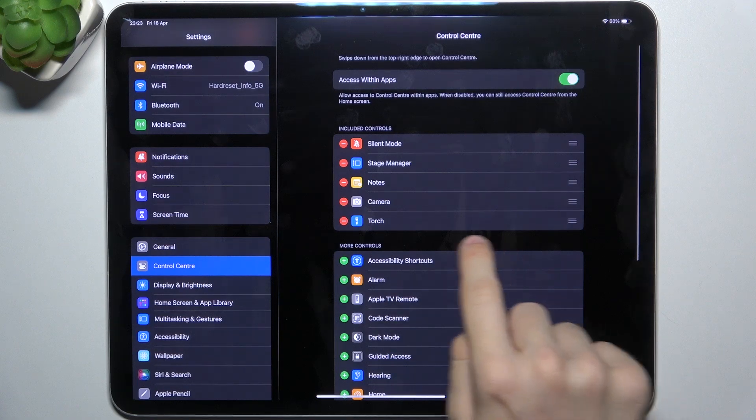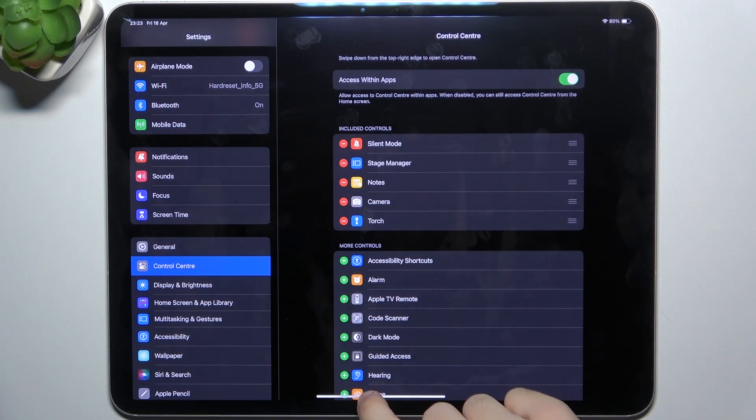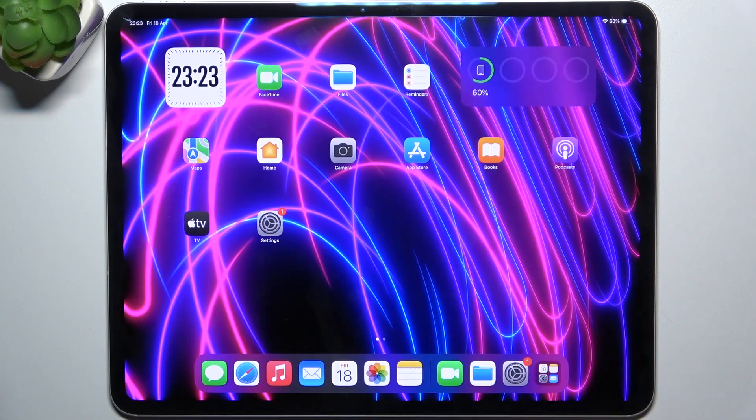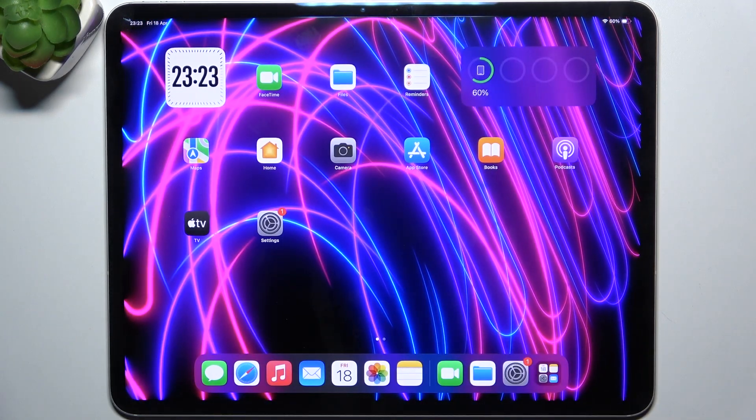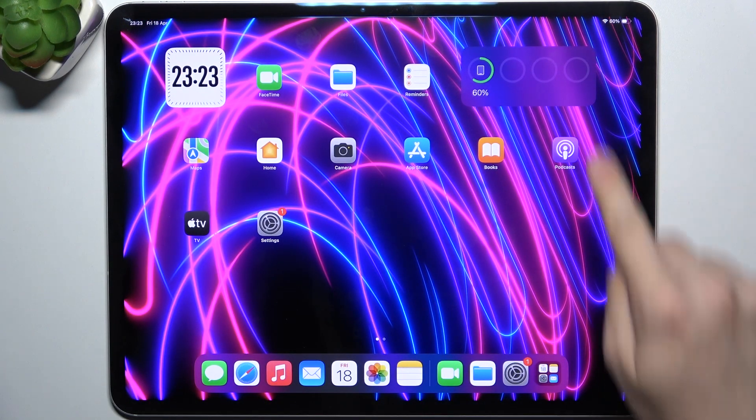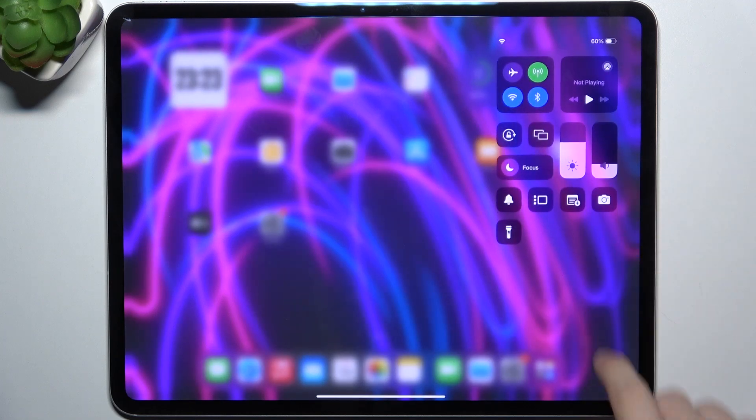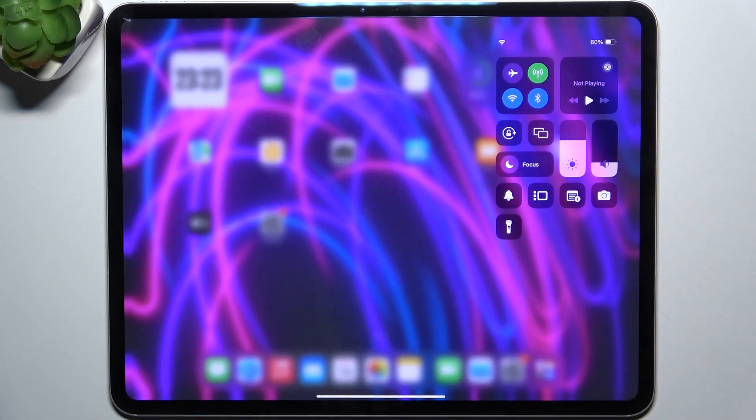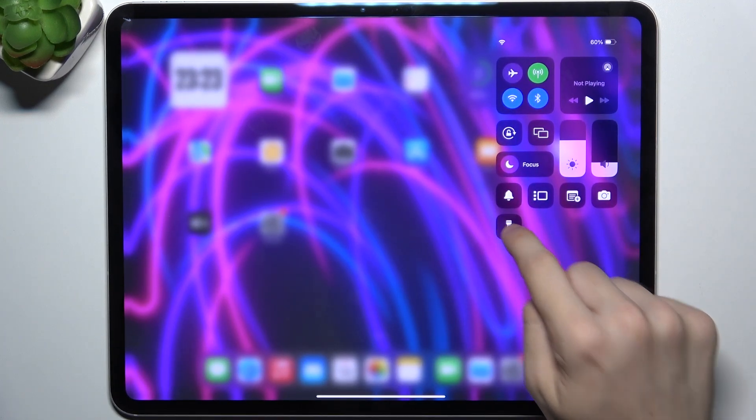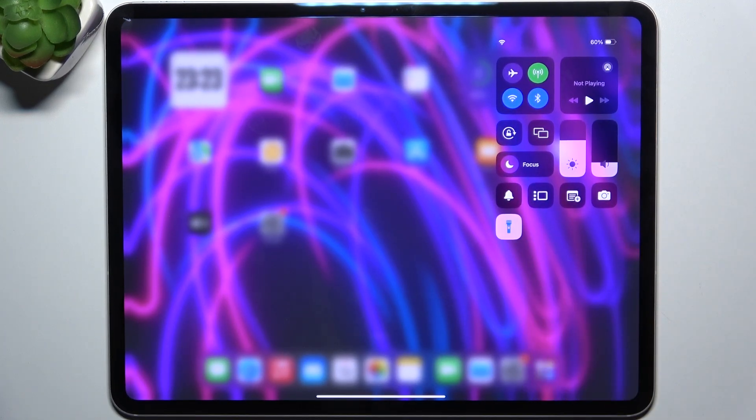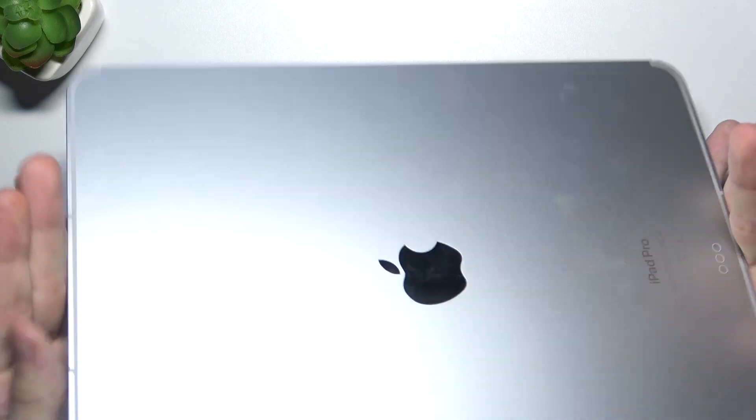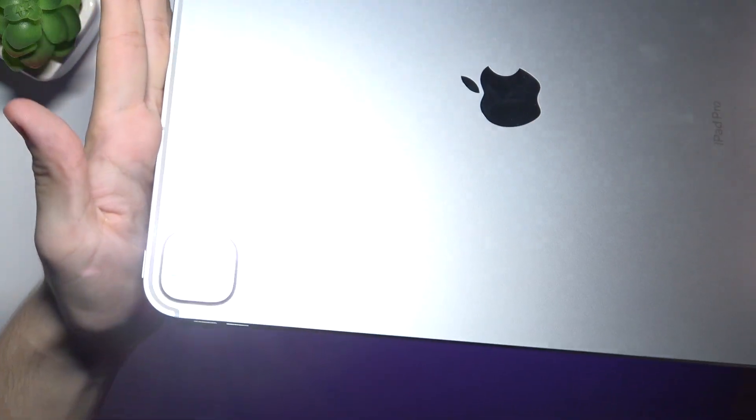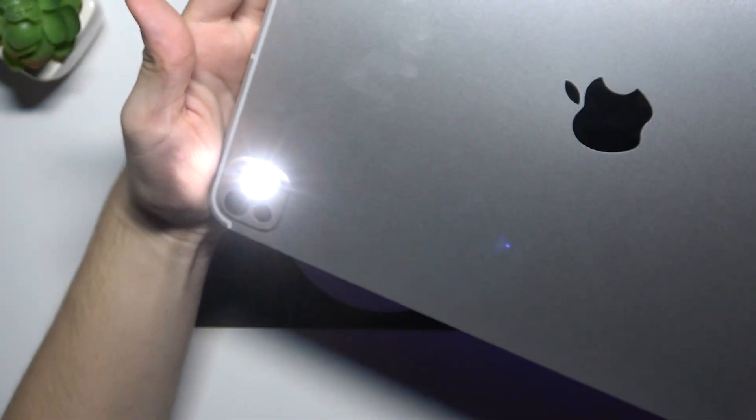Now it's added here, and when I slide down from the right top part of my screen, I can see torch. I can click on it, and now the flashlight is enabled, as you can see.